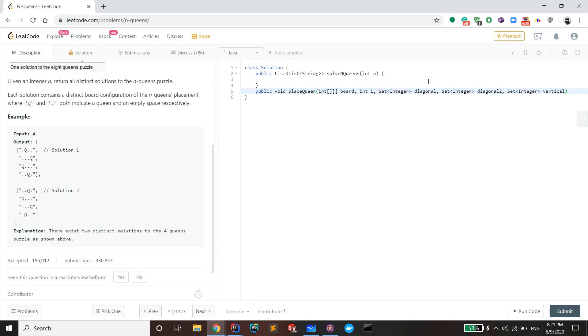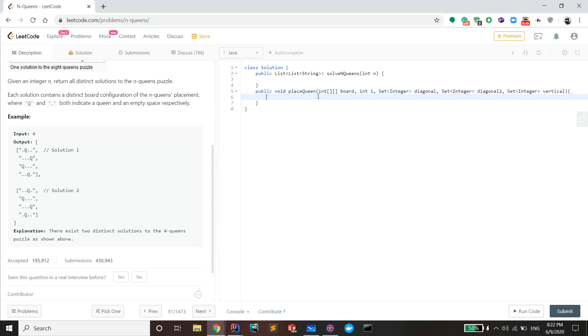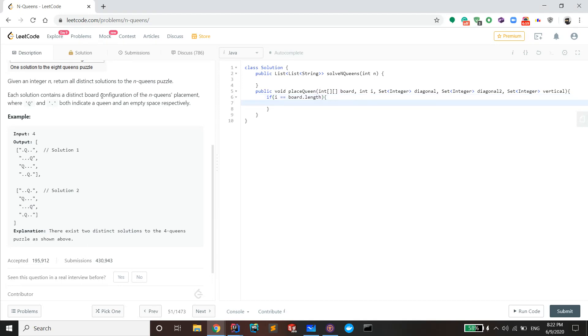All right, so now it's pretty exciting. Every recursive function needs to have a base call so the program stops. In here, our base call is if i becomes the length of the board, then we're gonna call the function that adds the string.